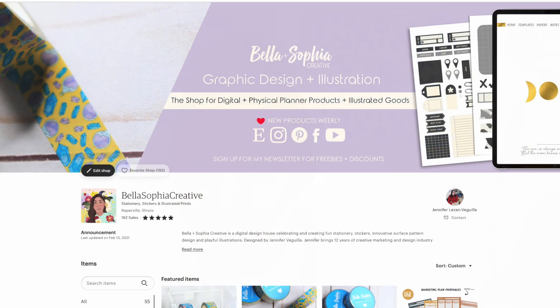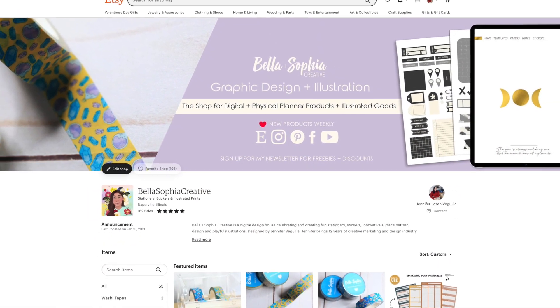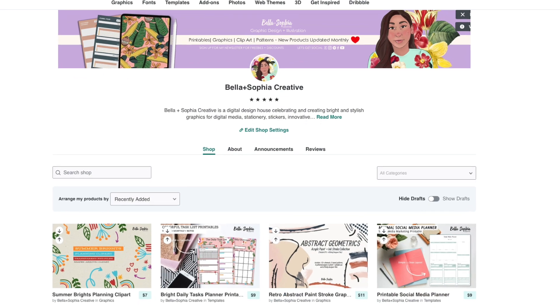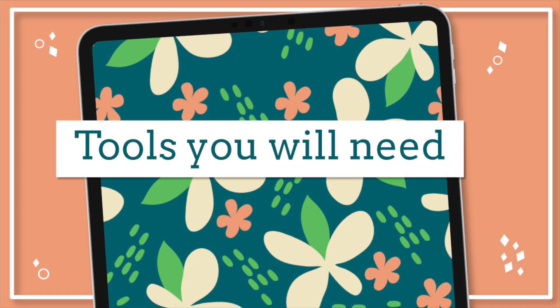Whatever you create in the class is yours to use as you see fit, whether you want to launch a shop and sell your product, give it away, or just use it for yourself. If you want to check out some of my other digital planner products, make sure you check out my shop on Etsy, Bella and Sophia Creative. You can also find me on Creative Market with the same shop name. I'm also going to include some links to Pinterest boards I created with tons of digital planner inspiration.